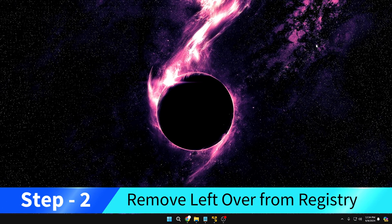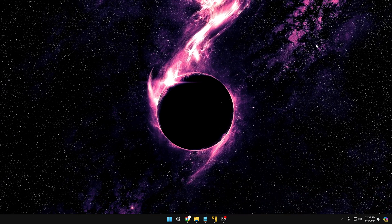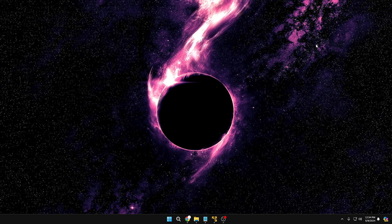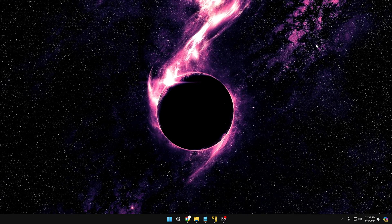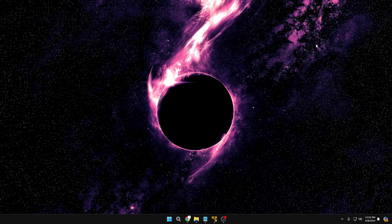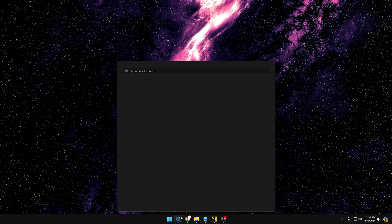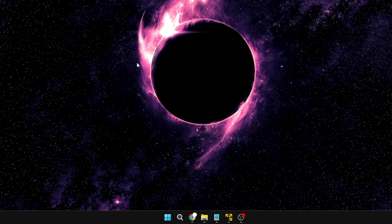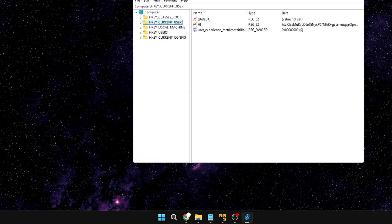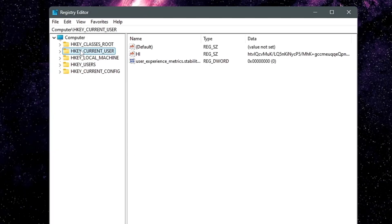Some apps store data in the registry, including settings, preferences, or information about the trial period. When you uninstall the application, they might not remove this information from the registry, which means you need to delete it manually. To do that, click on Windows search, type Registry, and open Registry Editor, then click Yes.